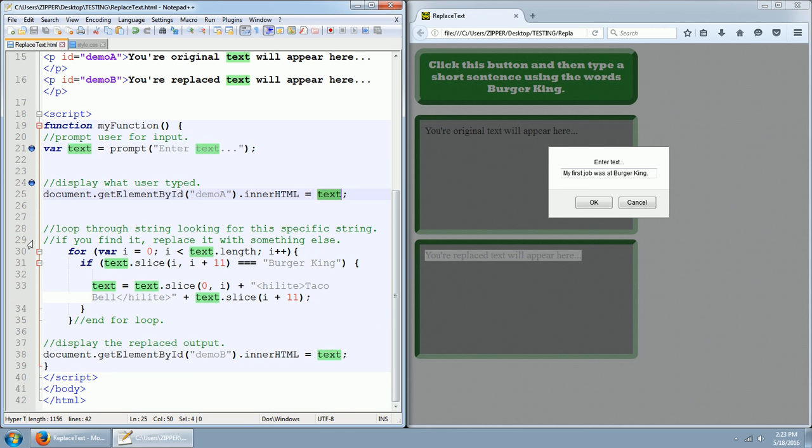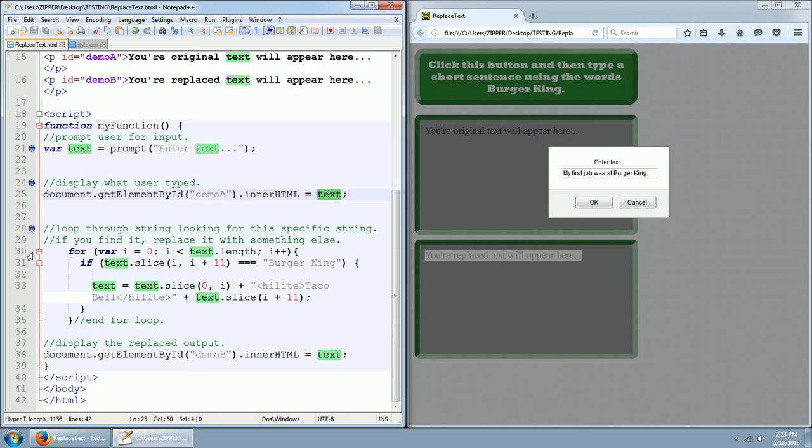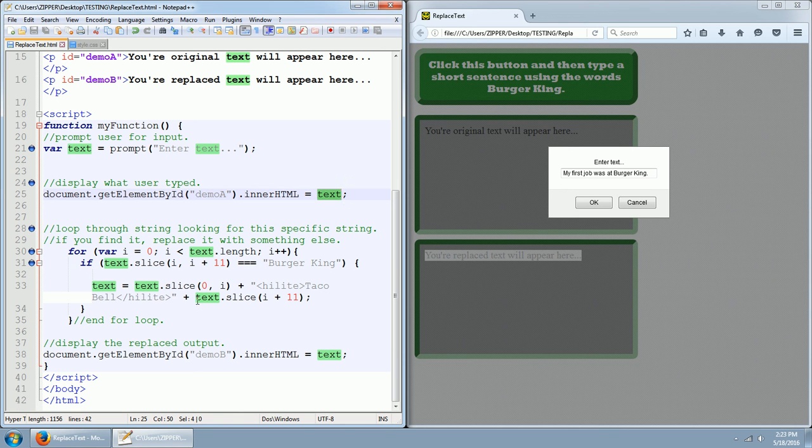All right. So now let's go down to this section. It says loop through the string looking for this specific string, this specific string, which is Burger King. If you find it, replace it with something else. So we have this for loop for var I equals zero as long as I is less than text.length, increment I. Then we have an if condition that this condition has to be true in order for us to continue with the statements inside of the following curly braces here.